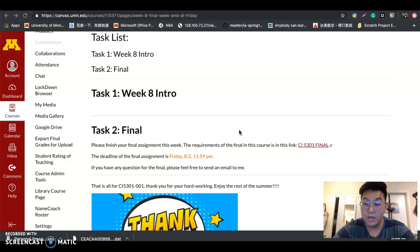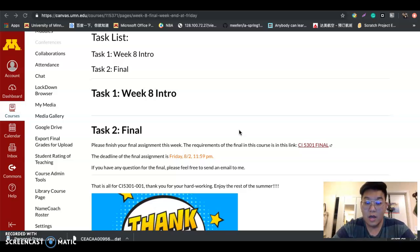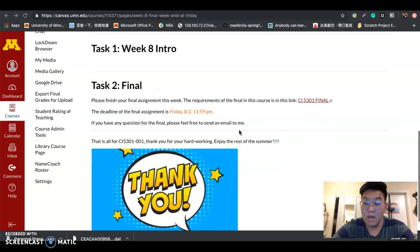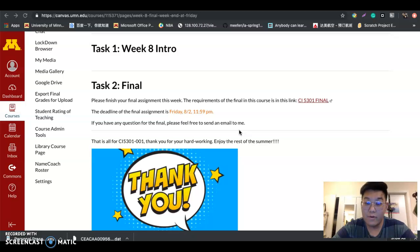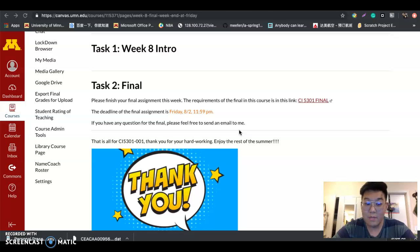So that's all for this course. Thank you so much for your hard work. I think we still have one month left for the summer break, so please enjoy the rest of the summer. Hope you have a great time.